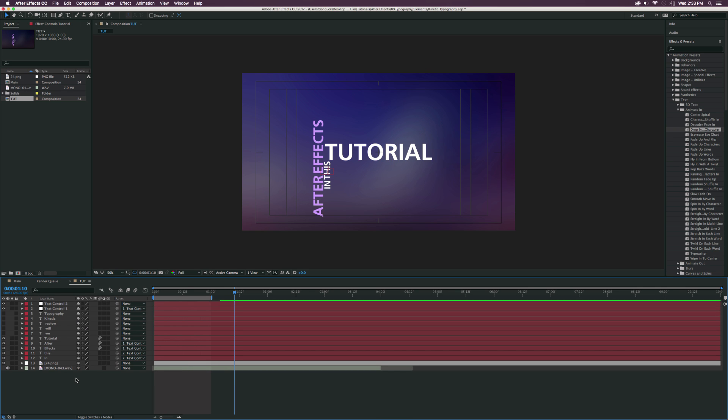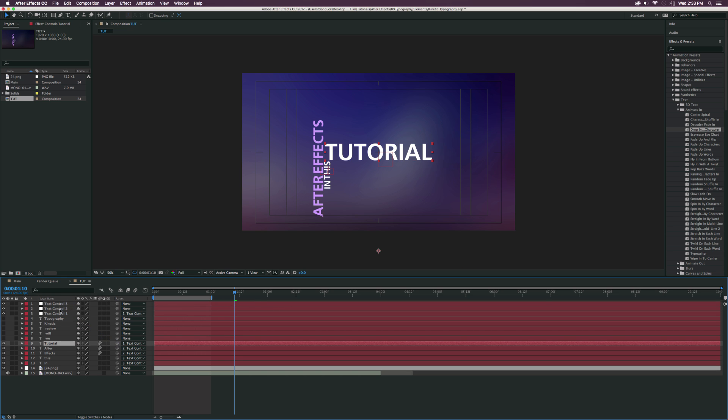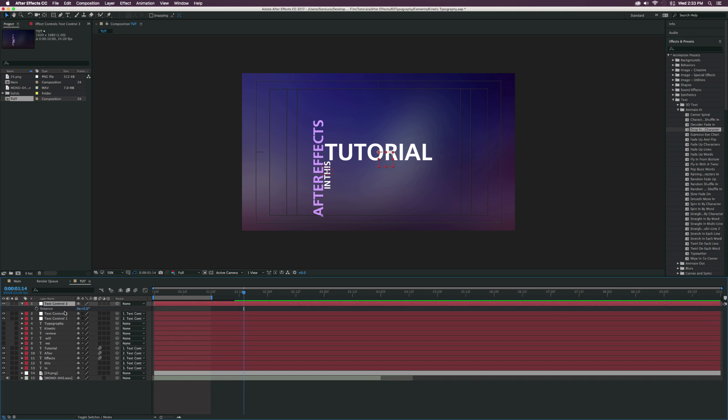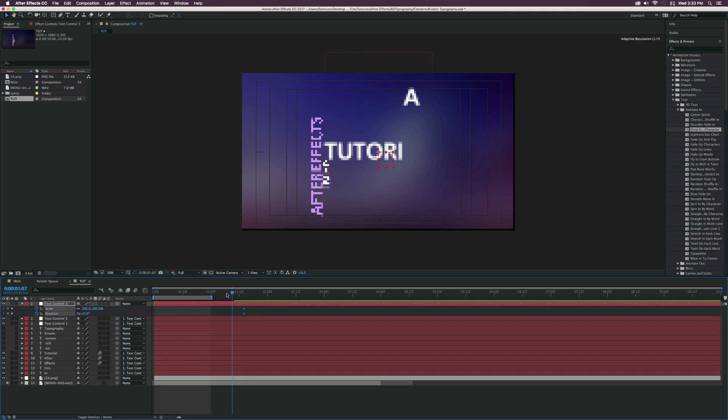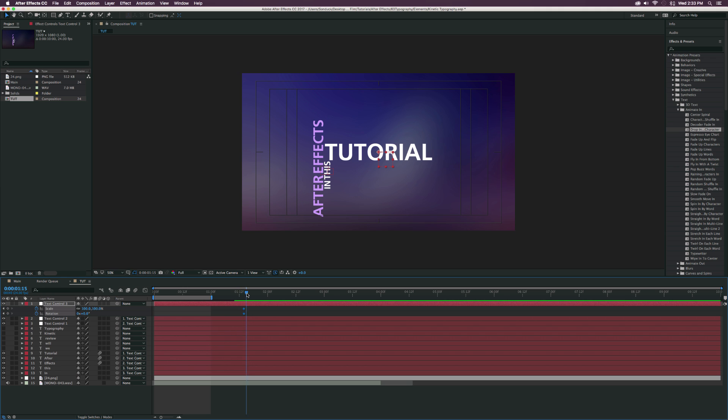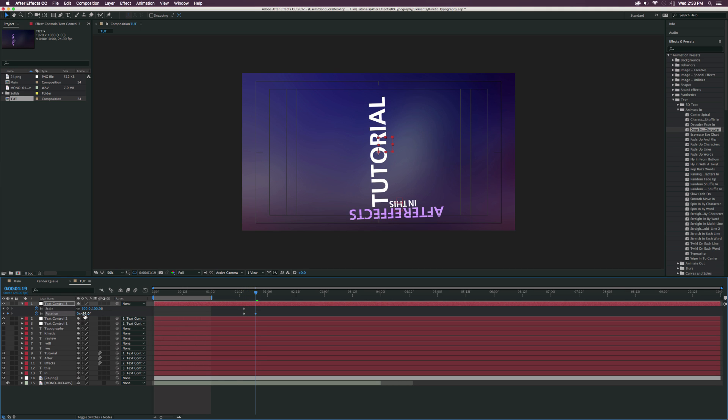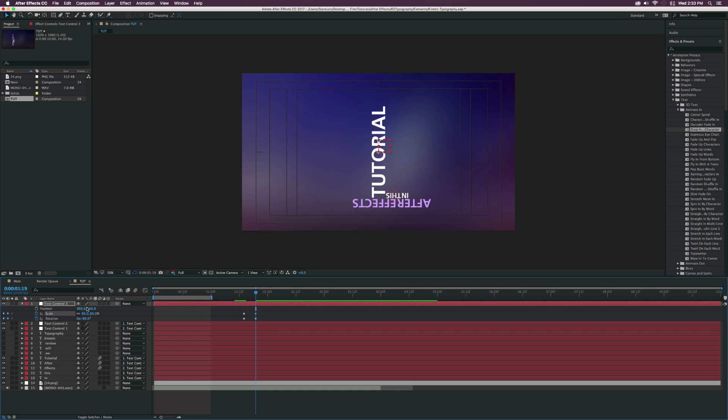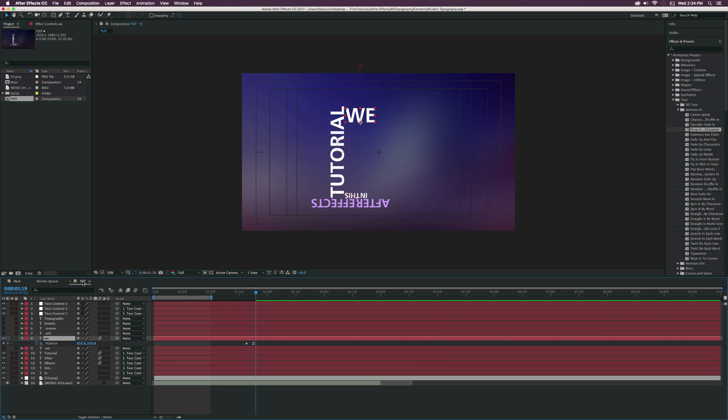And then once again, let's create another null object. And let's call this one Text Control 3. And let's parent Tutorial to Text Control 3 and Text Control 2 to Text Control 3. So let's parent both of those. And then we can bring up the rotation and the scale. Add a keyframe for both of those parameters. Move forward in time. Rotate this by like negative 90 degrees. And maybe bring down the scale. And then also maybe we want to animate the position. So add a keyframe for the position values. And we can just come here, offset it.